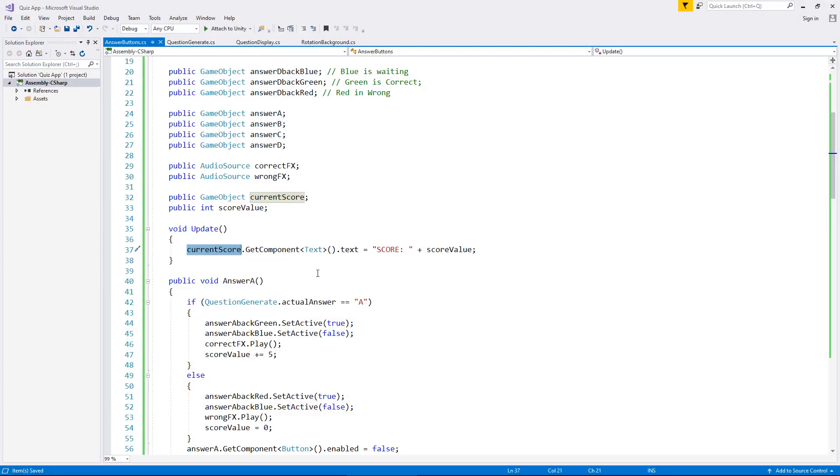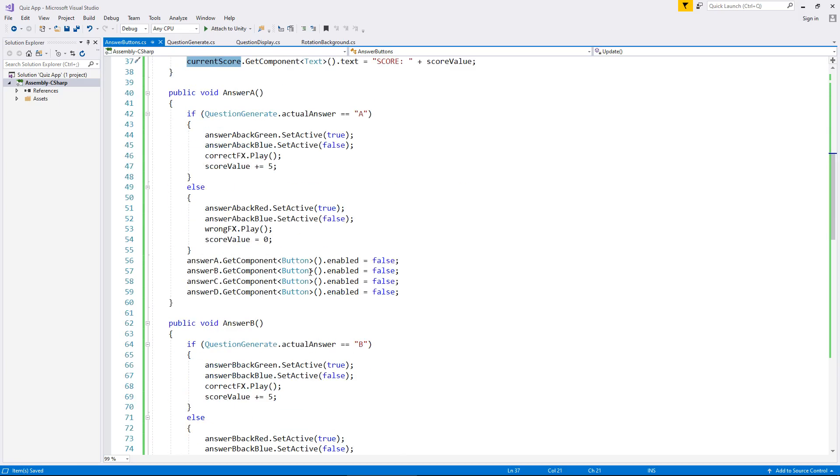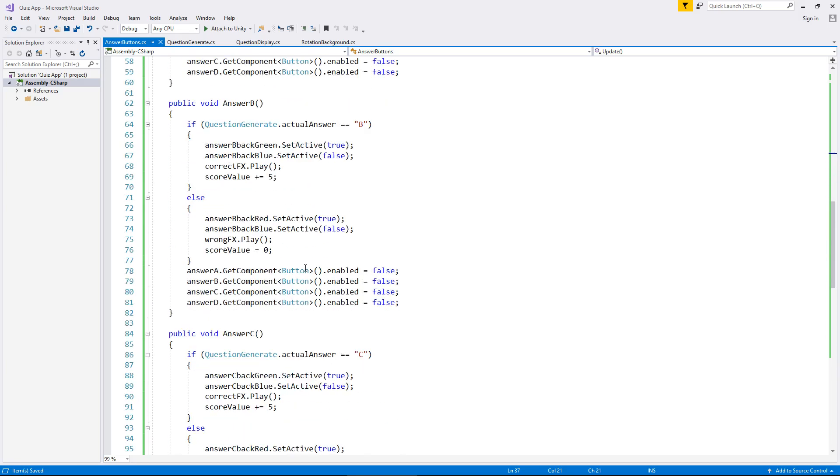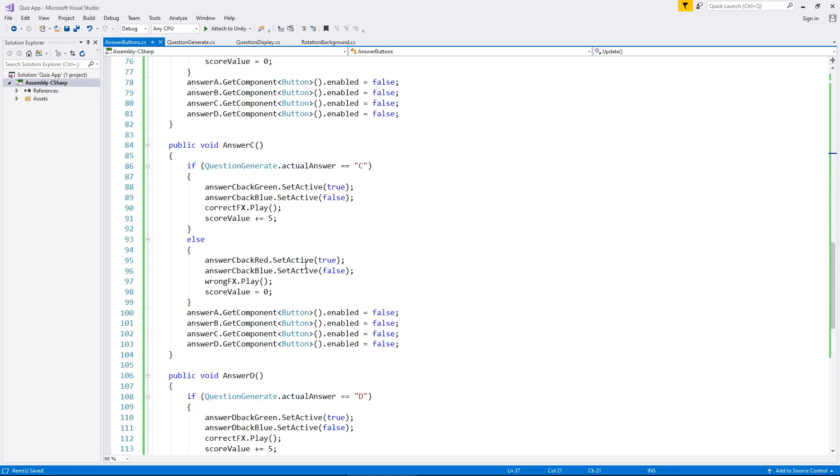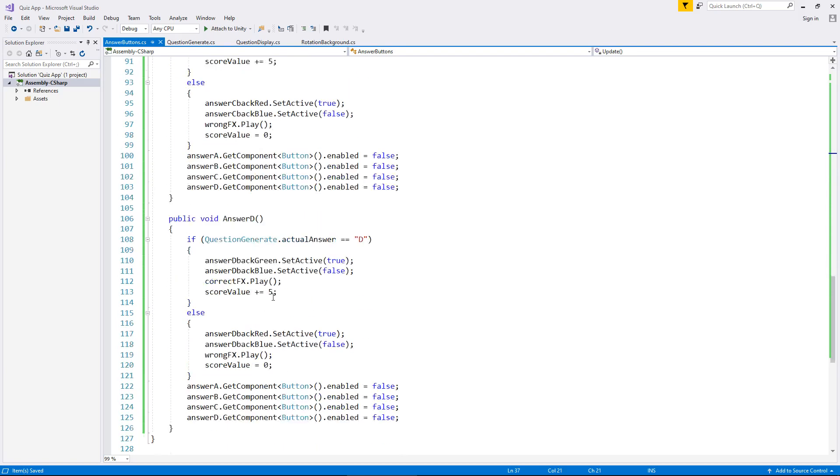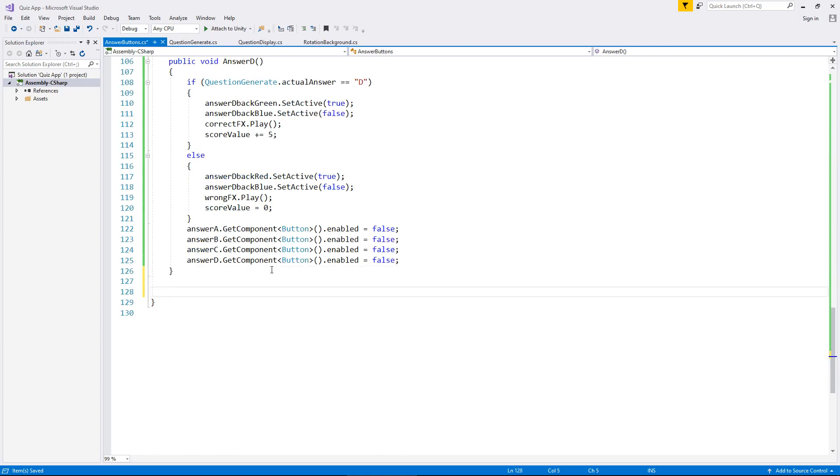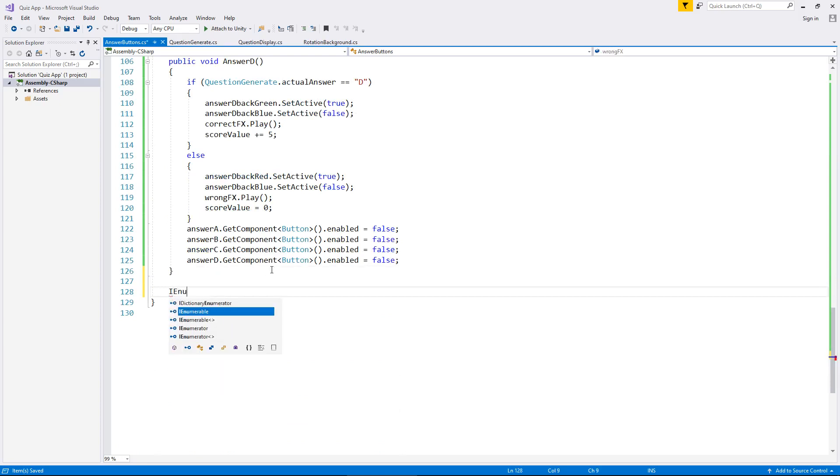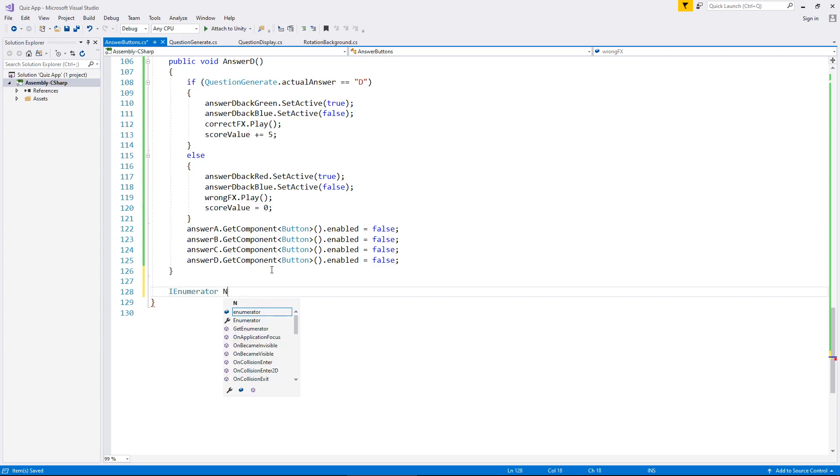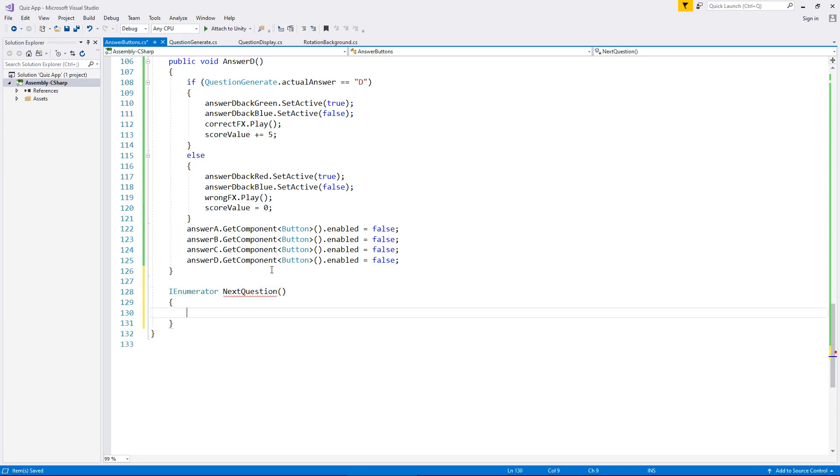Let's head back into the answer buttons. Now the key to this is going to be via a coroutine. I want to wait for just probably a second, maybe two seconds before we move on to the next question, just to give ourselves a bit of chance to see that we got the right answer. What were the other answers, if we got it wrong, that kind of thing. So what we need to do is head down the bottom and create a coroutine. So IEnumerator next question open close bracket open curly bracket.